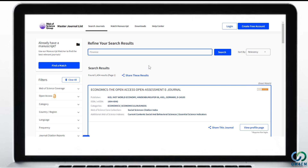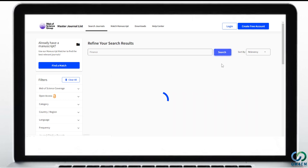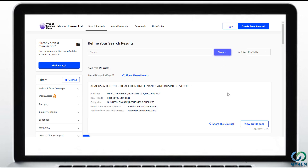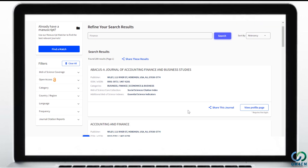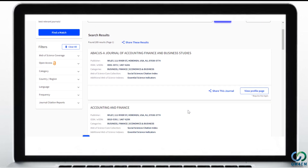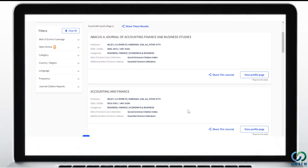Now let's try with the keyword Finance. Again, you can see a long list of journals from the Master Journal List having Finance in their title, with all the details already explained.